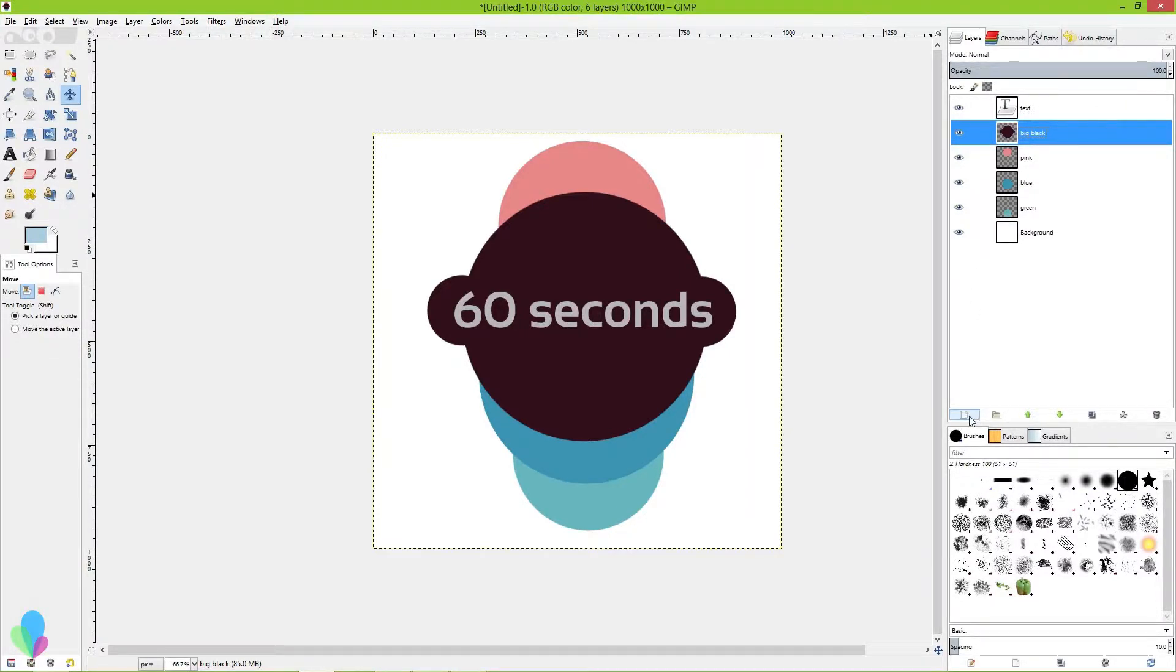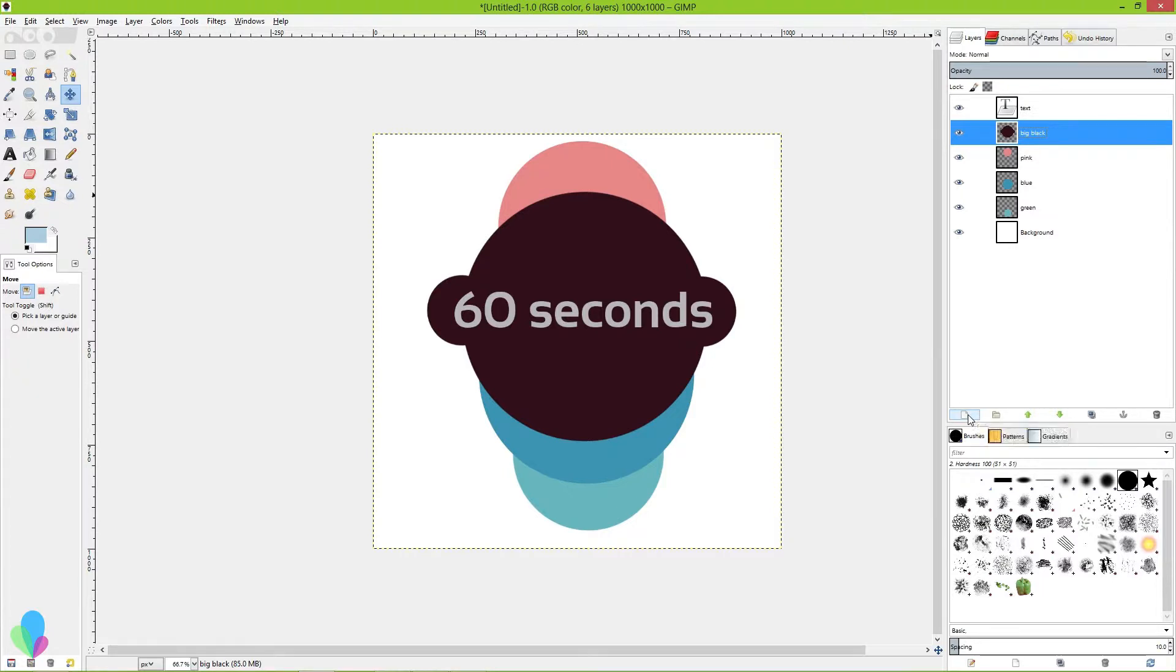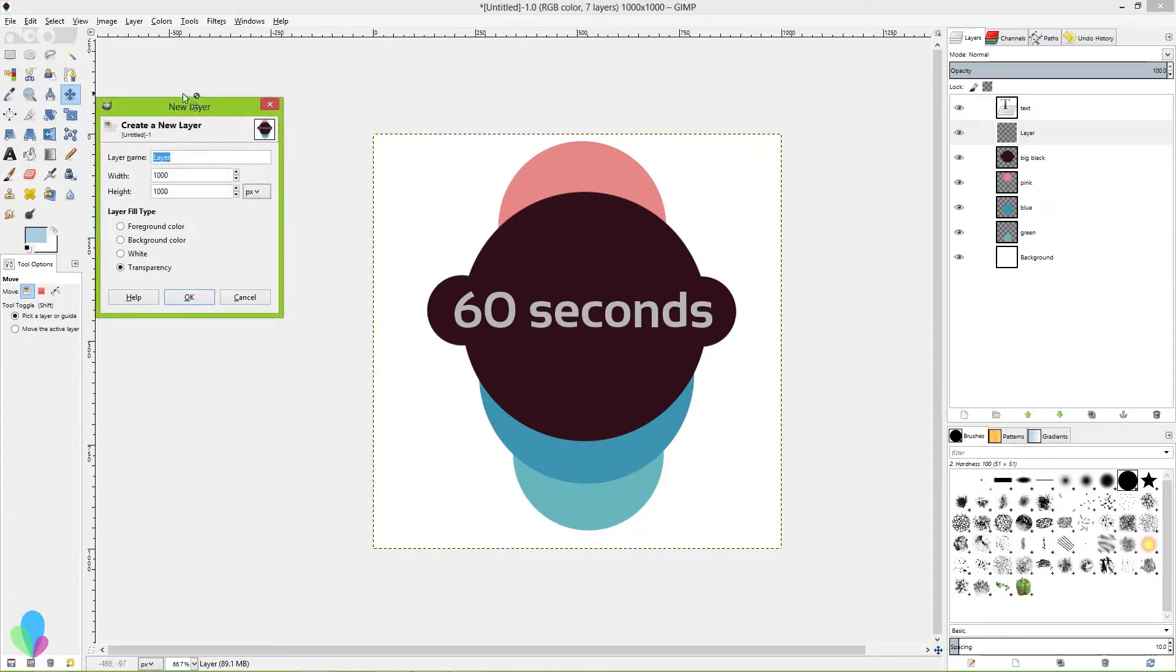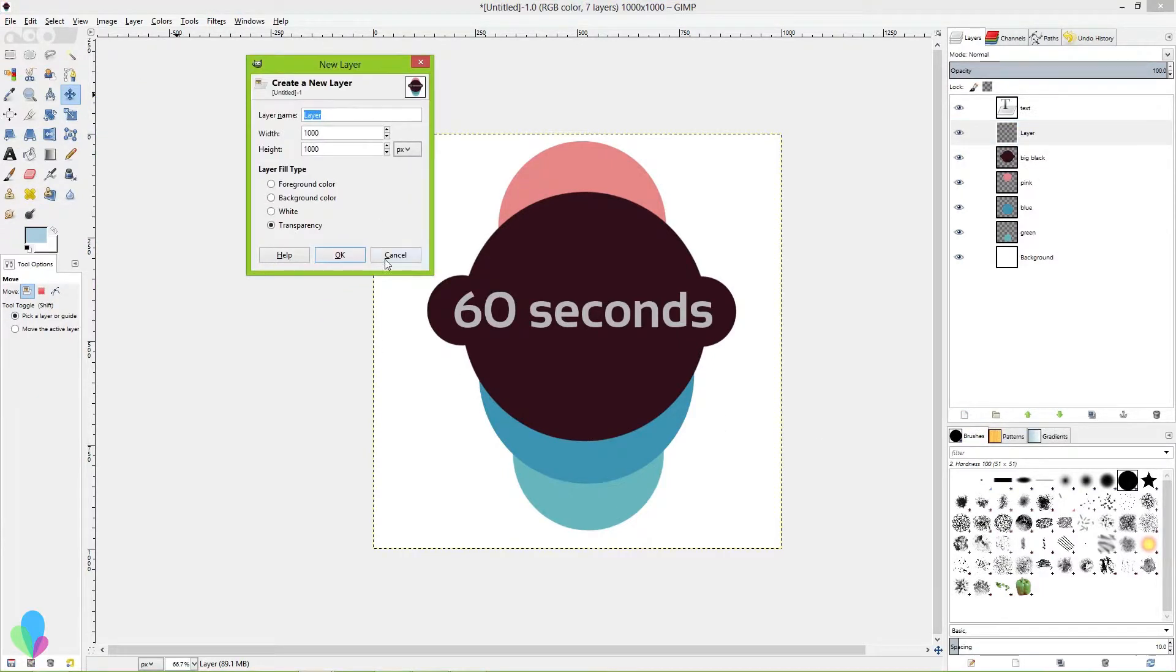To create a new layer, press that little folded page icon halfway down your screen, and if you want to hold shift, you'll avoid getting this lousy dialog box every time.